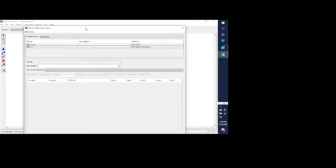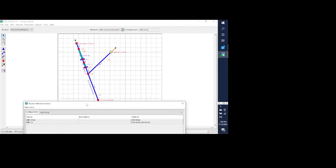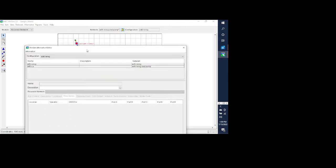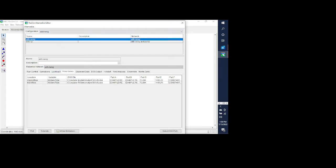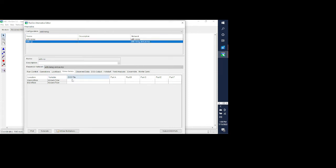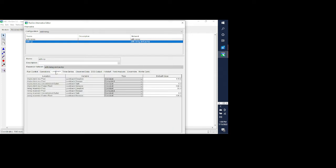When I open up the alternative editor you can see that I have the time series tab. This is the alternative that I'm using, so I have the time series tab highlighted. For the look back I'm using constants, but if you do use time series for any of your look backs you have to tell ResSim where to find those time series as well. In this case I'm just using constants as the look back.